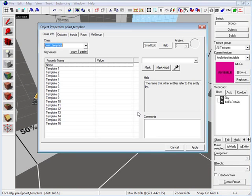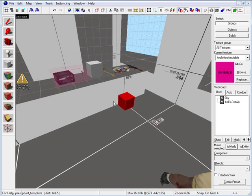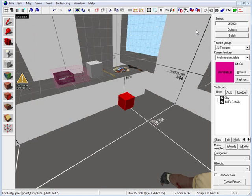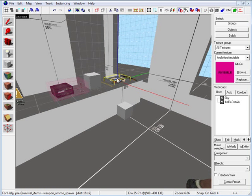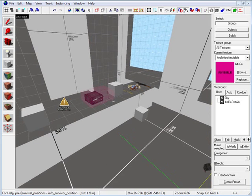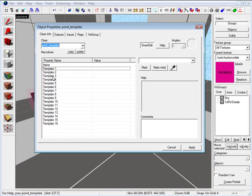Double click on the point template. What happens with the point template is we can define any item on template 1, 2, and 3 that we have in our scene. So we can put our weapons, we can put our item names, as well as the radio. Our point template is going to hold all those names in here.